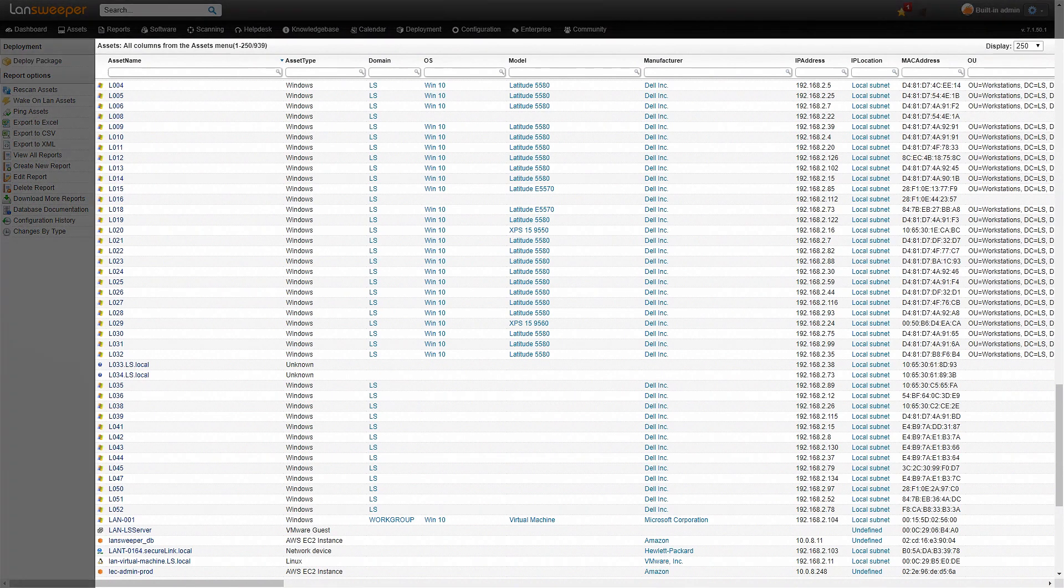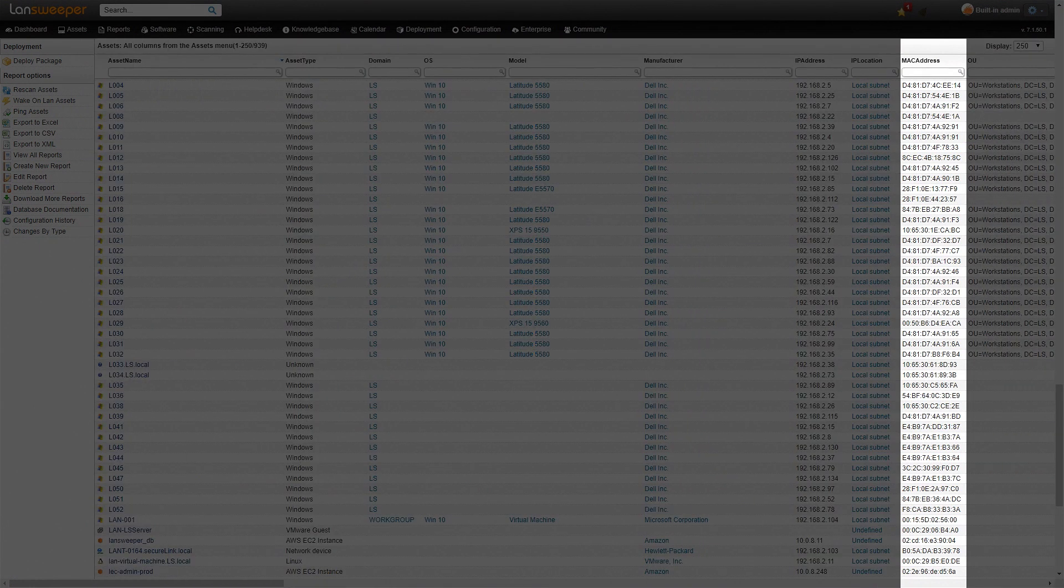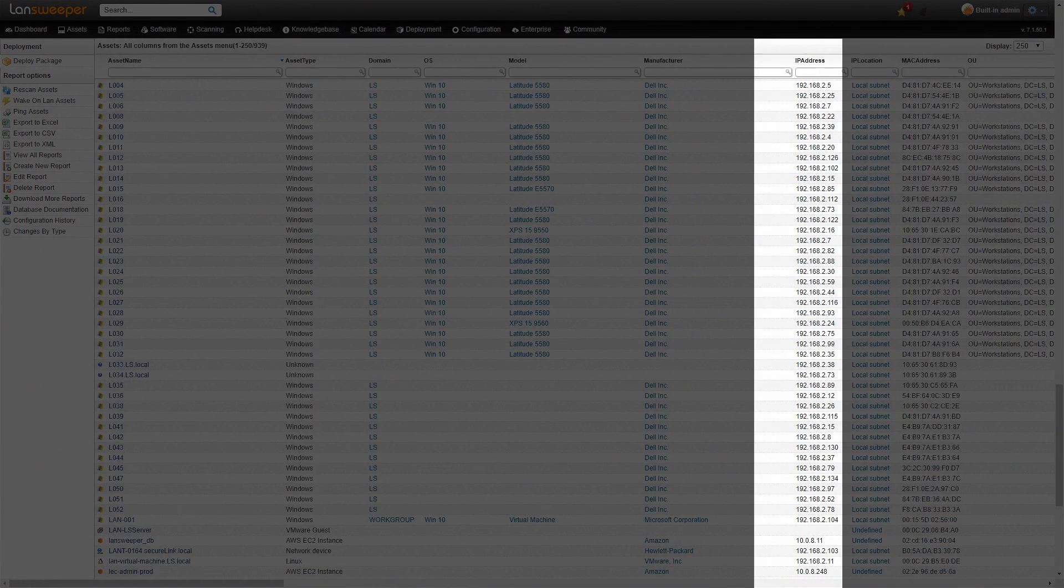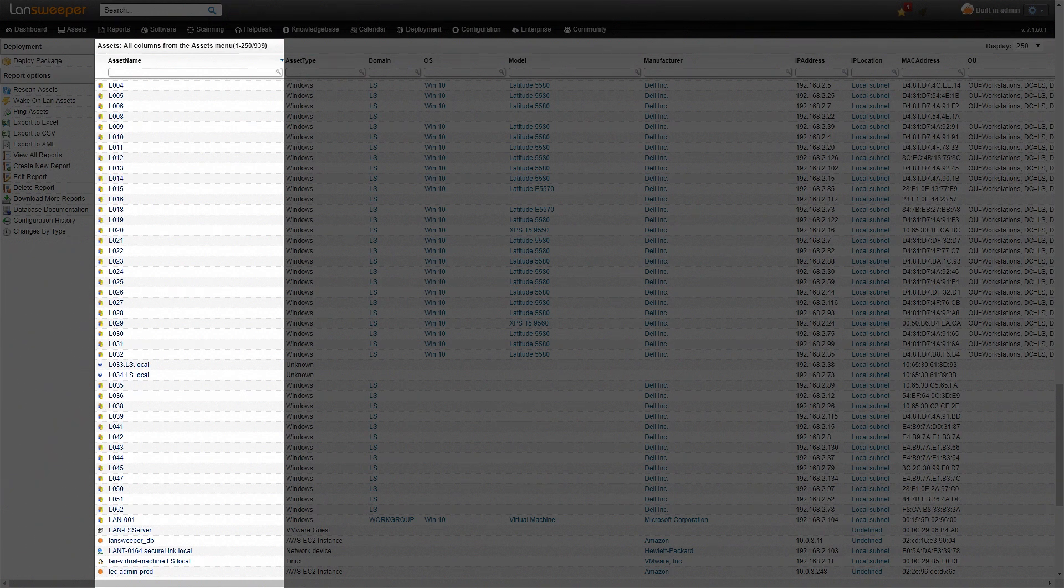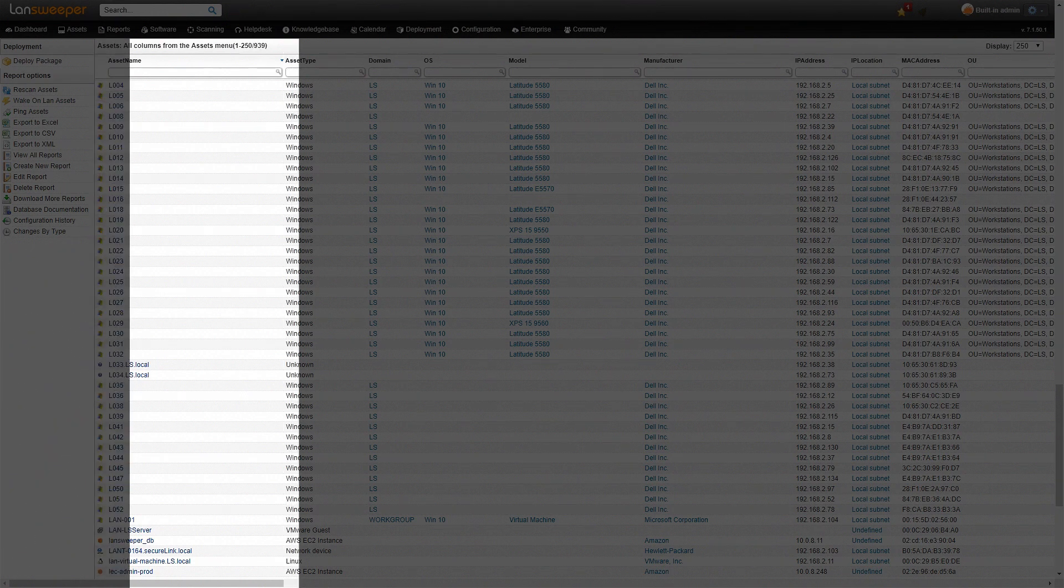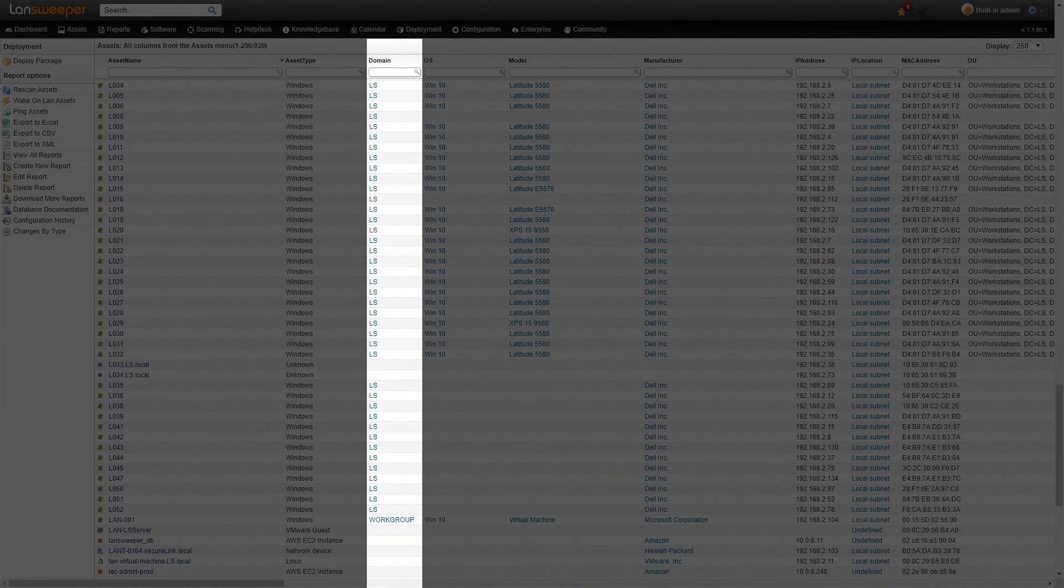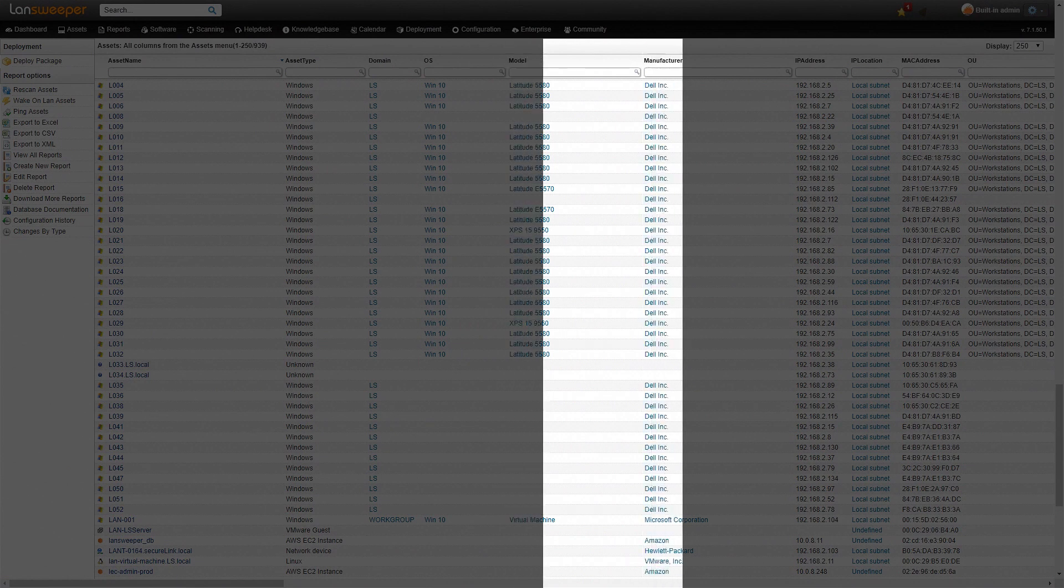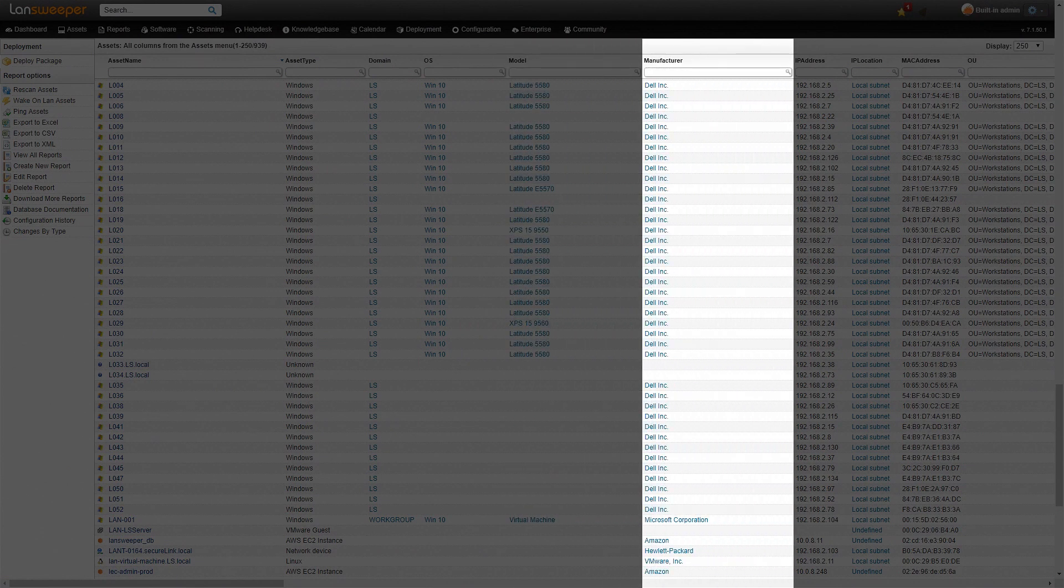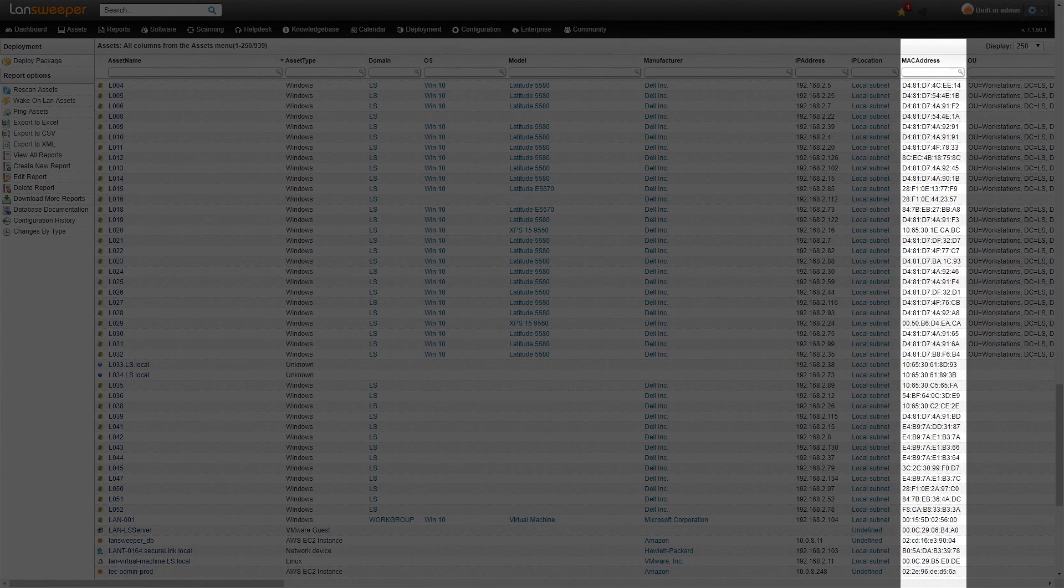As you can see here, we have a list of our devices and also their MAC addresses with some additional information. On the left-hand side you can see we have the name of all the devices, the type of device, the domain, the operating system, model, manufacturer, the IP address, our IP location, and then our MAC address.